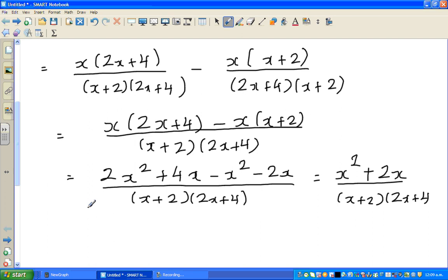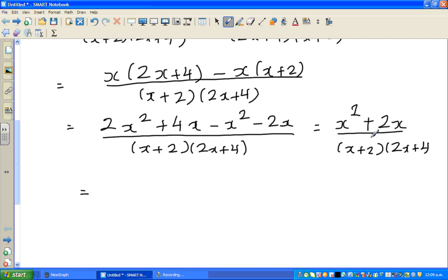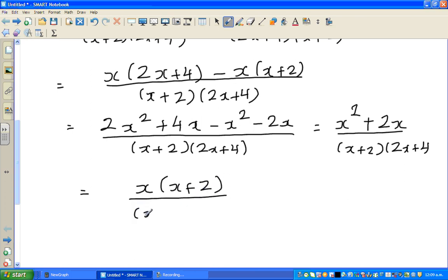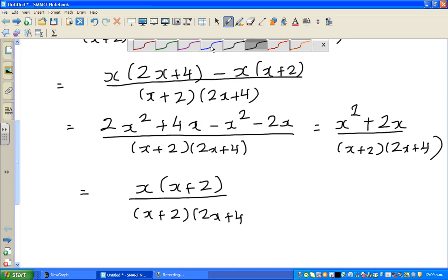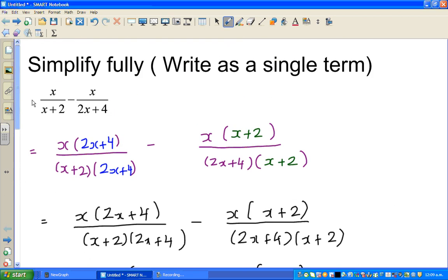What can you factor out in the numerator? You can factor out an x. So you get x times x plus 2, over x plus 2 times 2x plus 4. Now you can see something that can be cancelled — you have x plus 2 in the numerator and x plus 2 in the denominator. One of the mistakes students make in simplifying rational expressions is trying to cancel the two x's — you cannot do that.